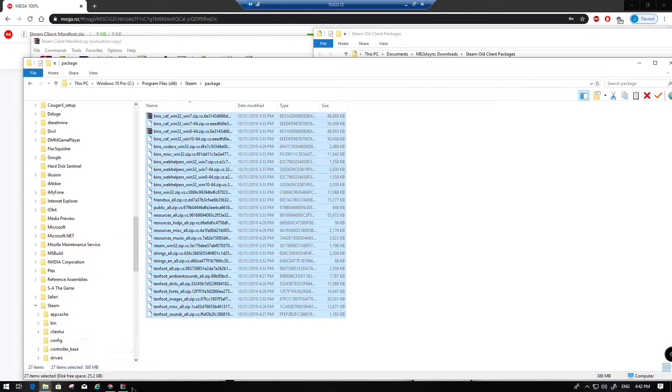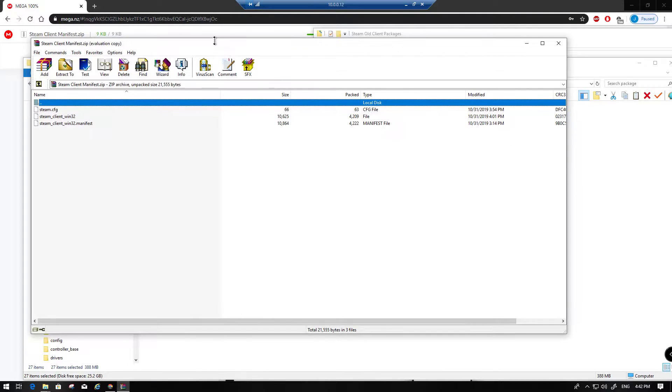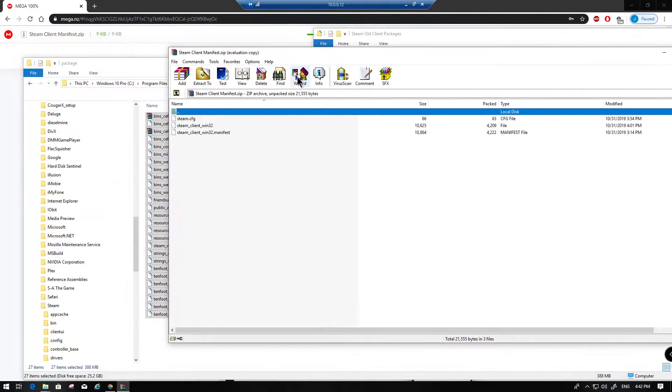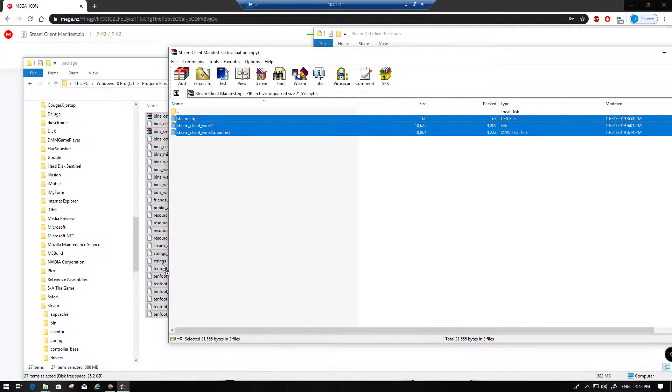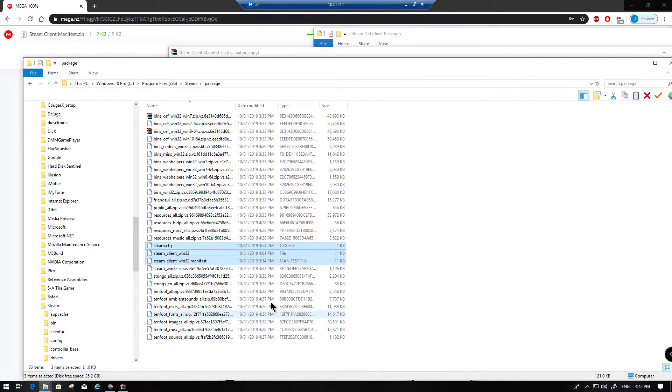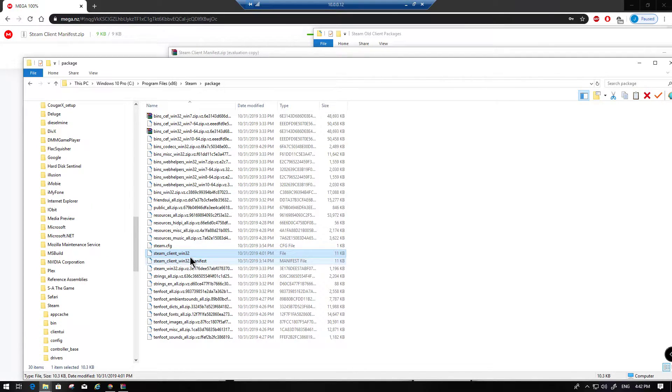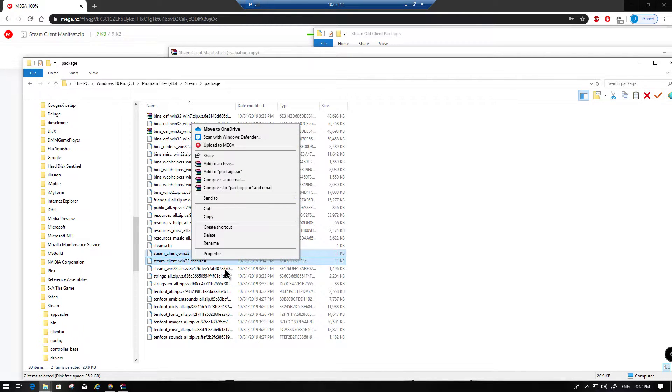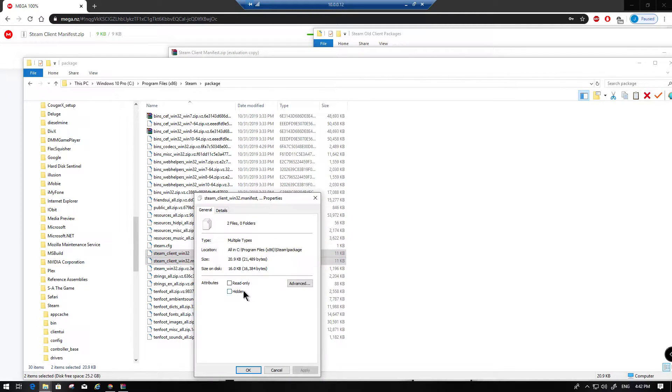So then you're going to want to grab all these files as well. Move these over into the same directory. And you actually need to set the manifest and the win32 file to read-only, so that Steam doesn't overwrite them when you connect.